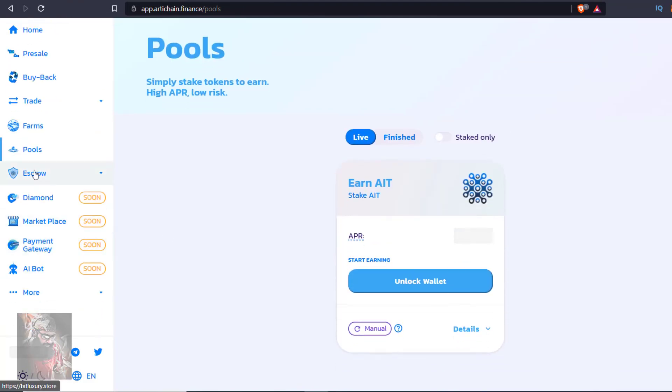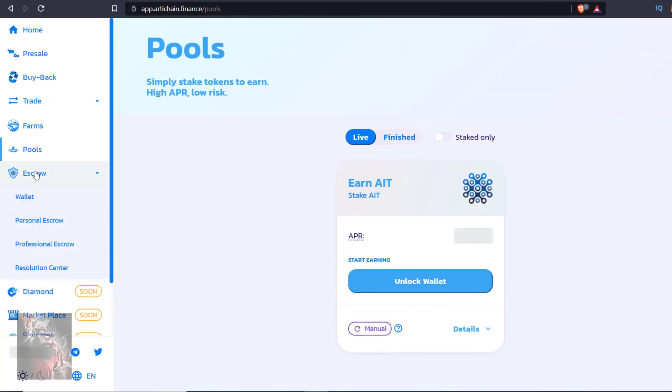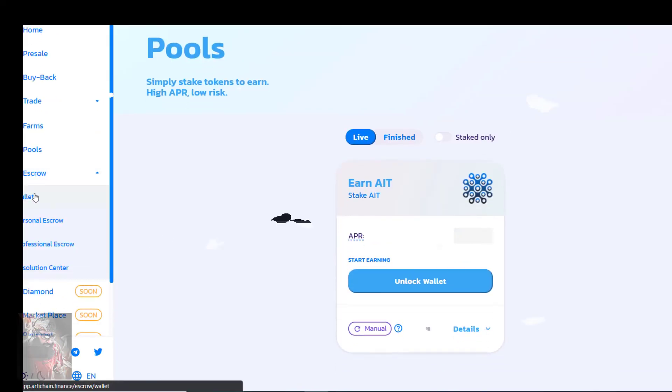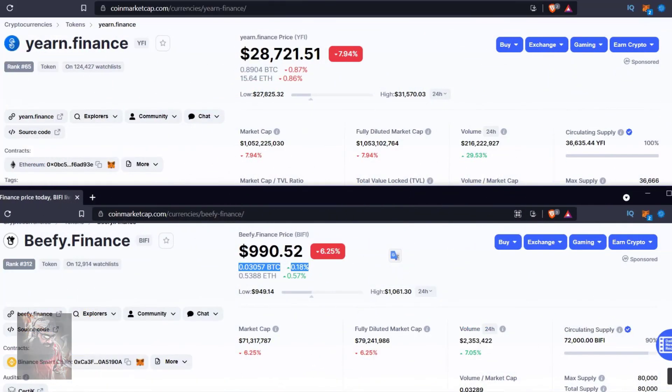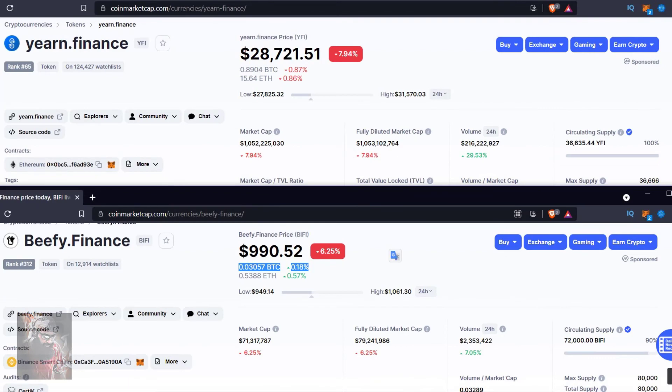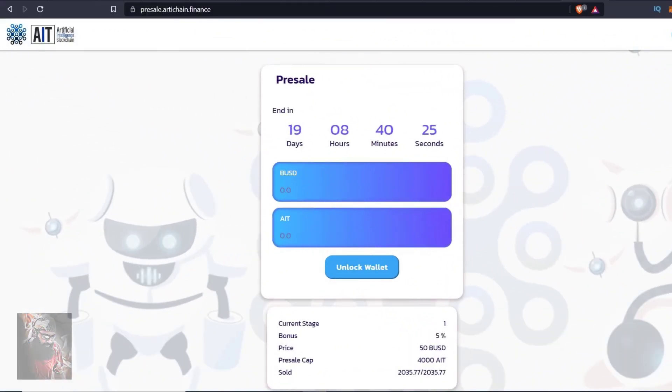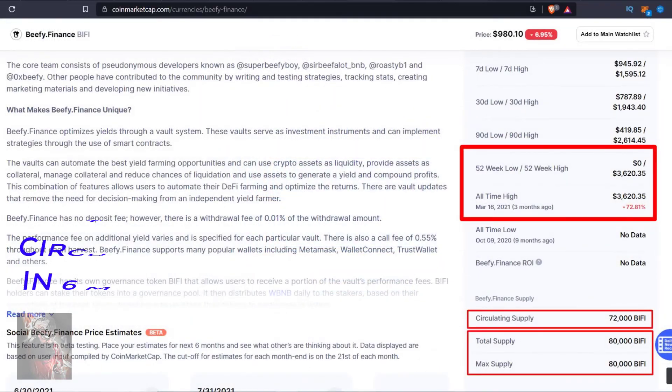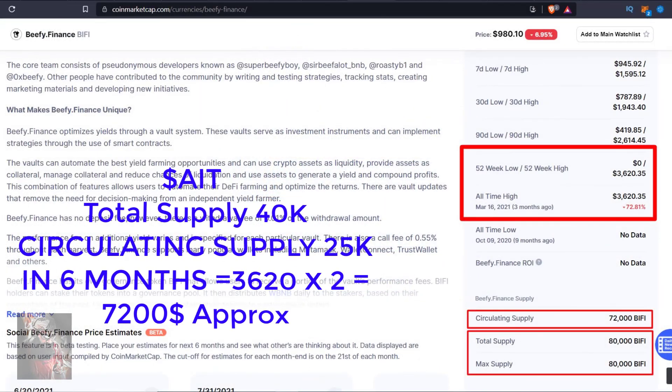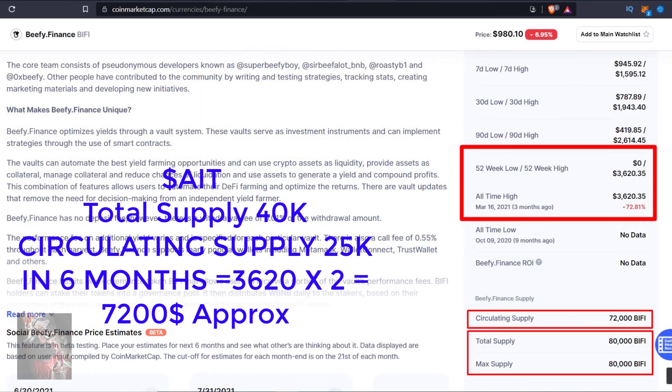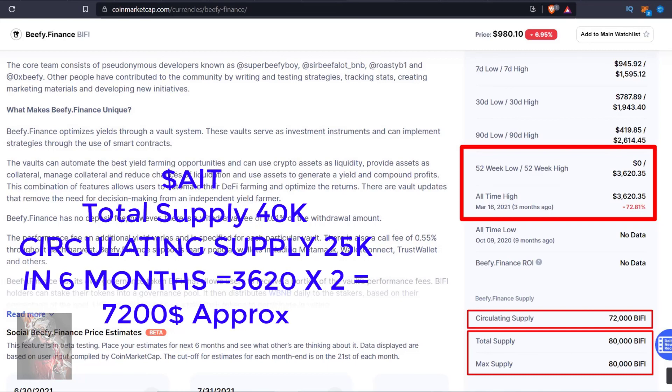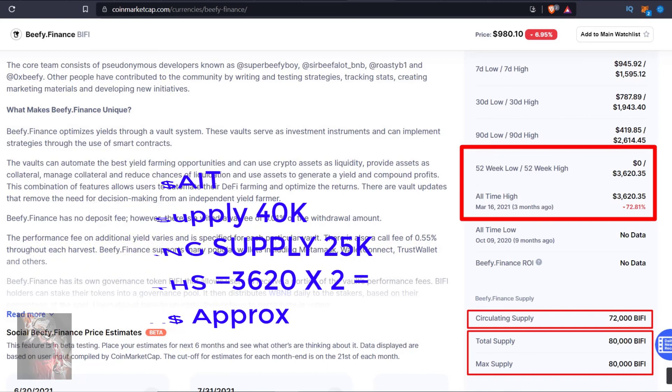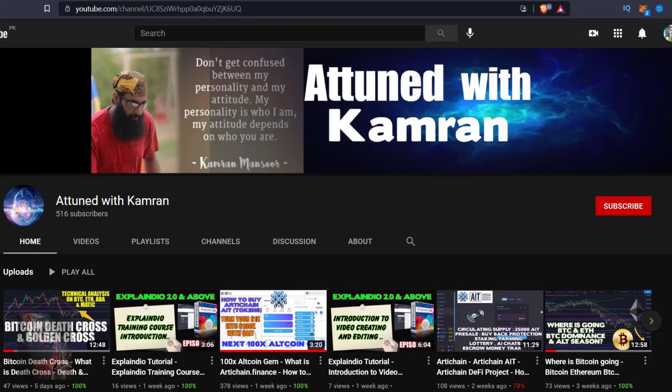It's a win-win situation guys. I missed YFI and Beefy earlier. But this time no chance. If you have also missed YFI and Bifi project, don't miss Artichain. If Bifi can reach $3,600 with 80,000 supply, imagine where AIT can reach with half of that supply and more use cases of this token. It's a matter of 3 to 5 months. We will be millionaires inshallah.